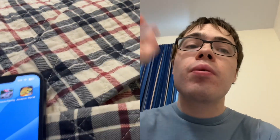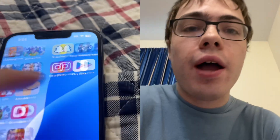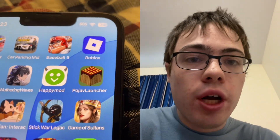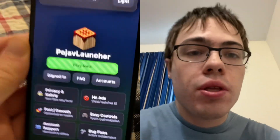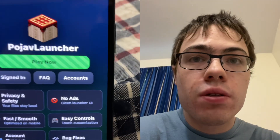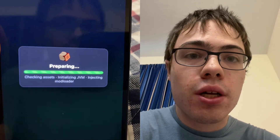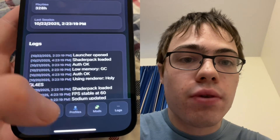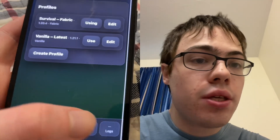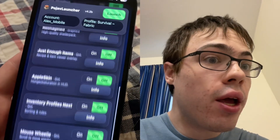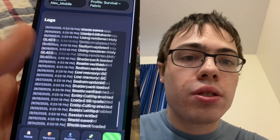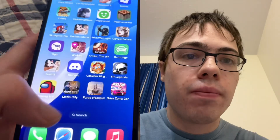Do you want to get PojavLauncher for iOS? Today in this video I will show you how to get PojavLauncher for iOS. This is a Minecraft app where you can actually launch Java Minecraft from your phone. As you can see, I'm going to press play now — it's going to launch, and I have all the settings right here. I can download all the versions, I got all the profiles. This is insane, so I'm going to show you guys how to do it.